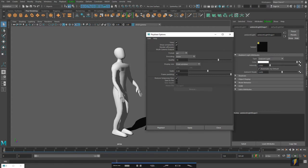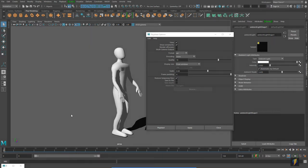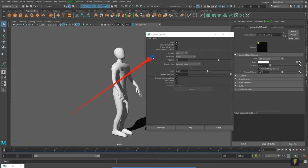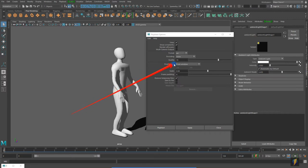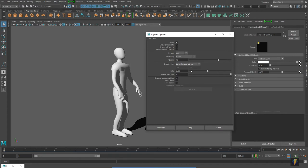So one setting I would change would be this one here. We are going to leave this at format AVI. We can keep the quality at the default of 70 for now. The display size is set at from window. You will get better results if you select from render settings. That will take the render settings that we applied earlier when we went to the render settings, the size of our render in other words.